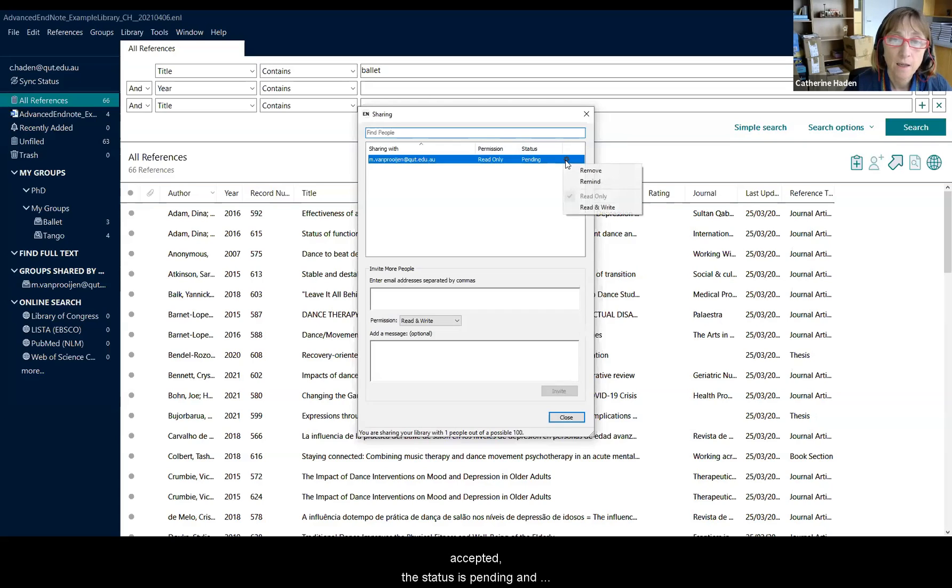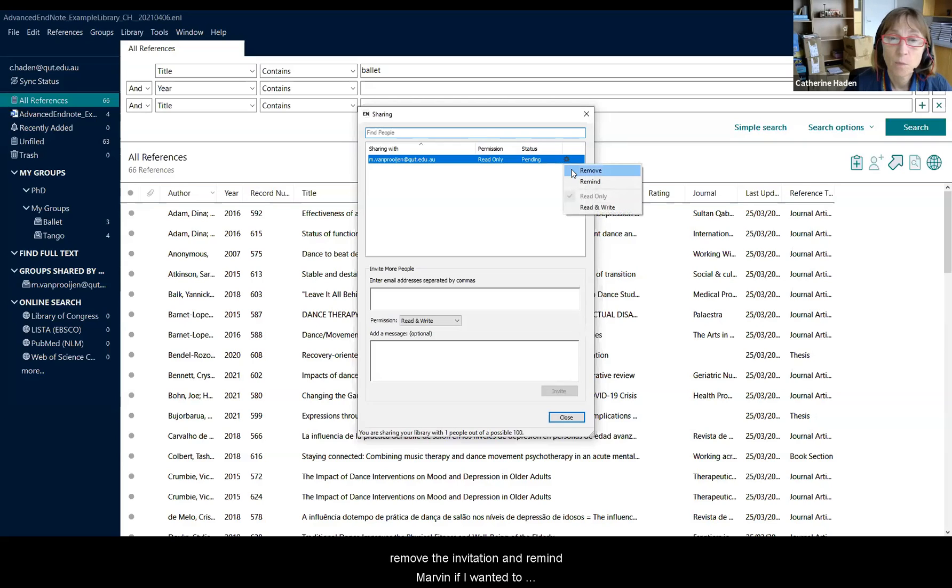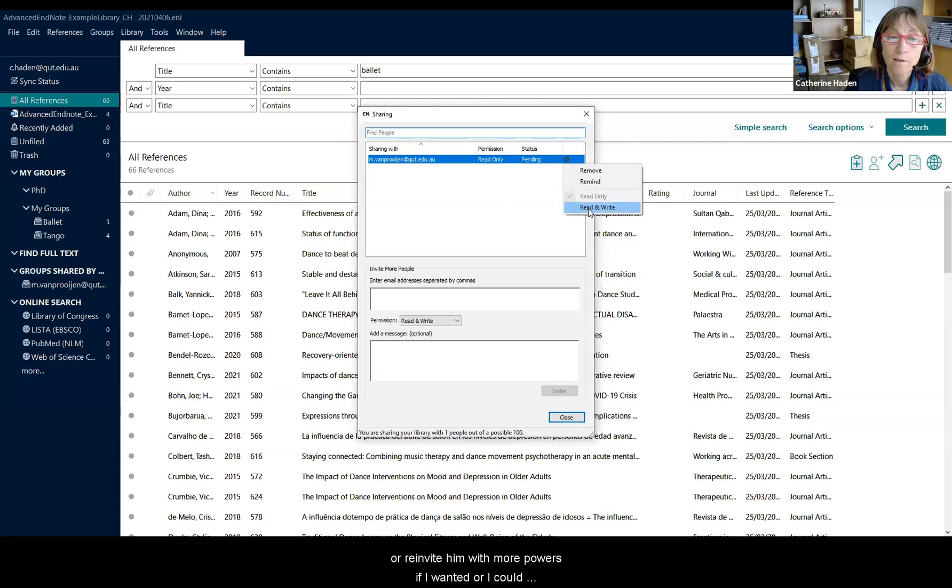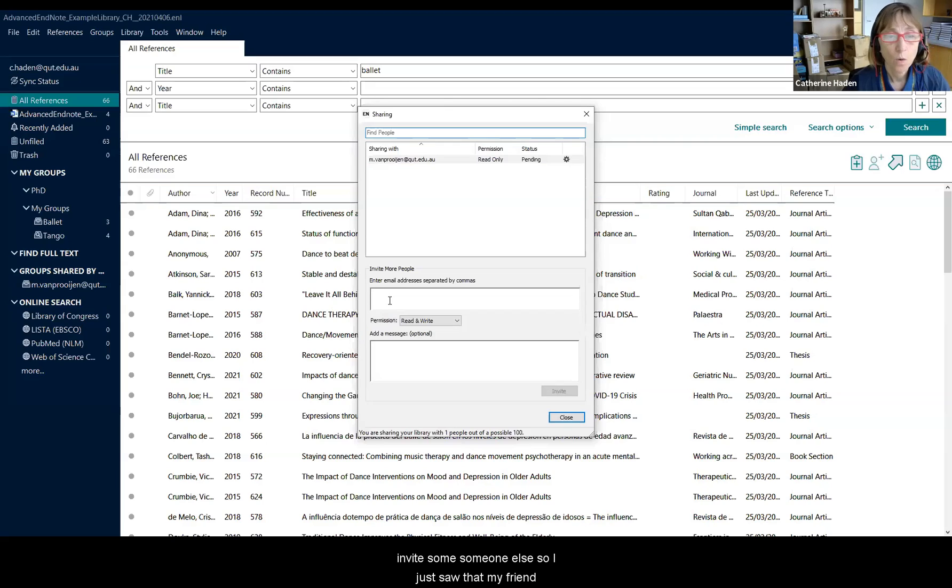And here I could maybe remove the invitation, remind Marvin if I wanted to, or re-invite him with more powers if I wanted.